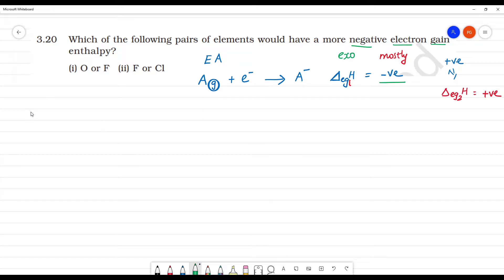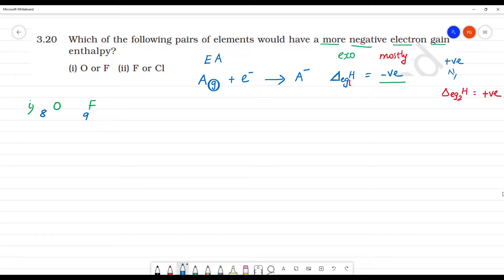Now comparing oxygen and fluorine. Oxygen has atomic number 8 and fluorine has atomic number 9. On moving left to right in a period, electron gain enthalpy increases. So fluorine will have more negative electron gain enthalpy than oxygen.